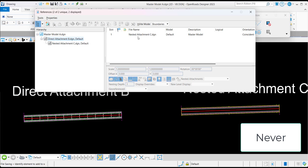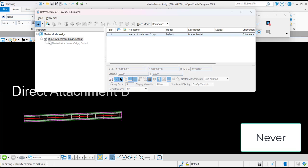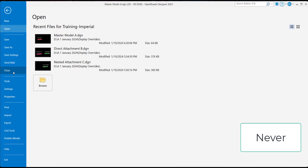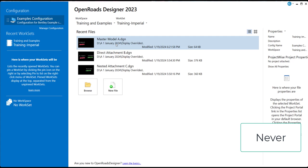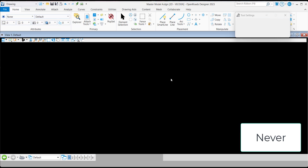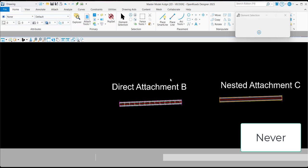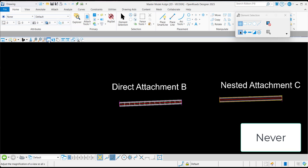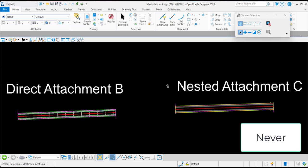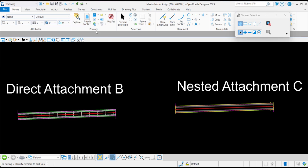...any changes to the display of nested attachment C will only be made in the current session. Therefore, when the file is closed and reopened, the display settings are reverted to what is established in direct attachment B, never overriding these settings. So when the file is reaccessed, we see that nested attachment C has its display turned on.